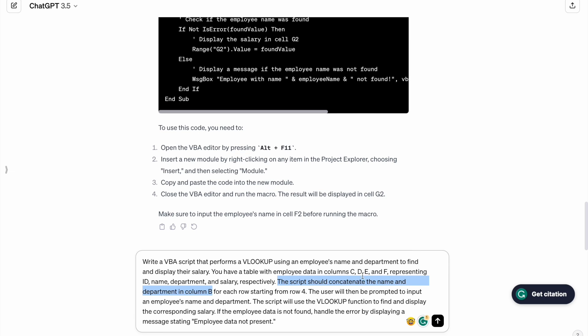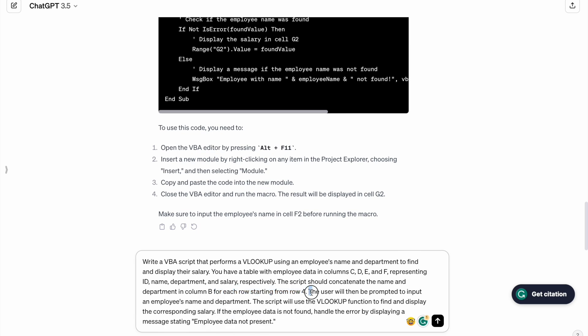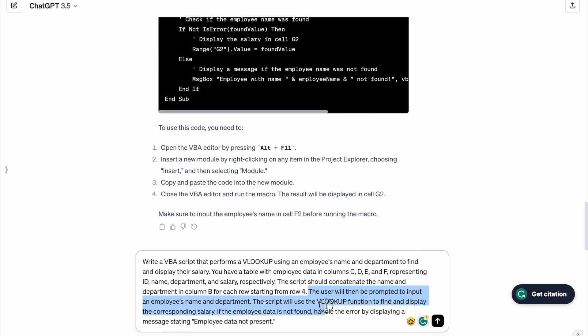So by doing this process, it will be easy for us to find the salary for each row starting from row 4. The user will then be prompted to input an employee's name and department.